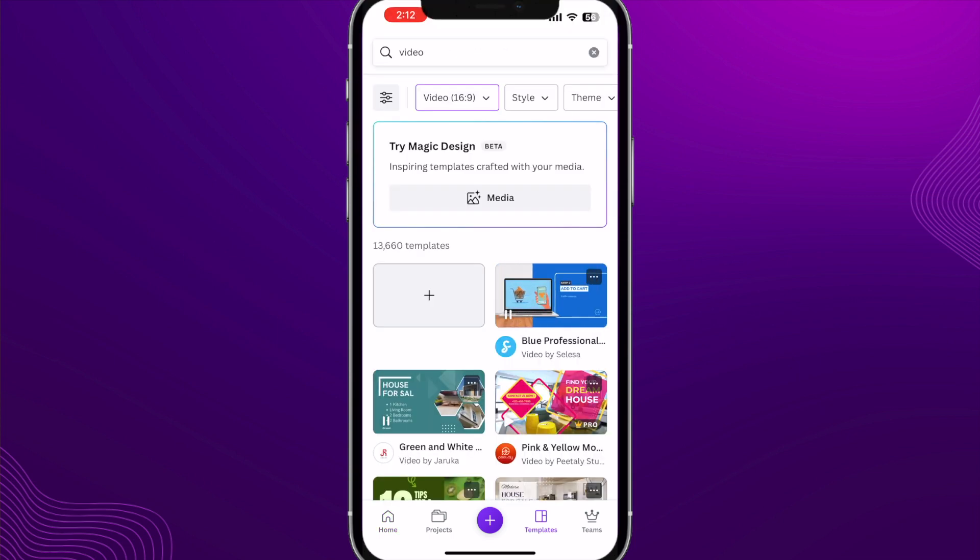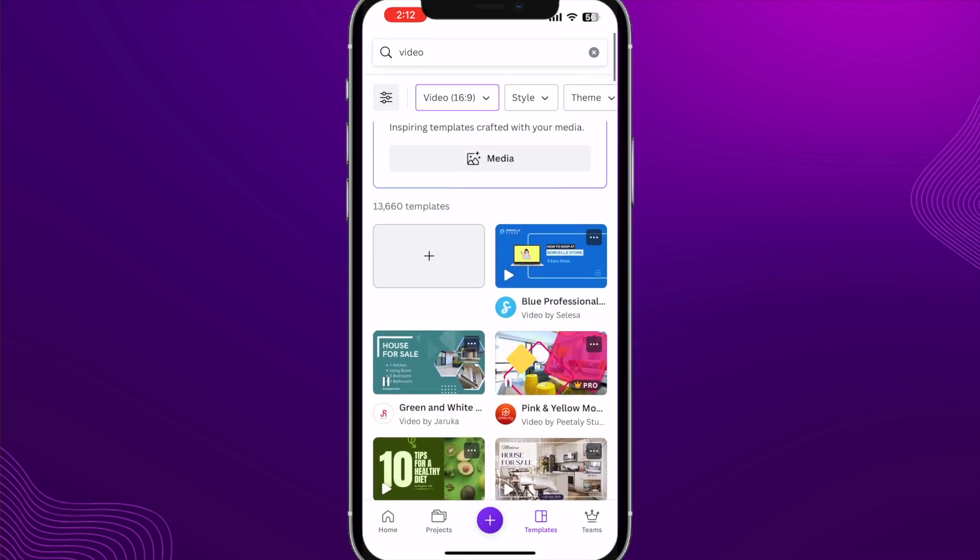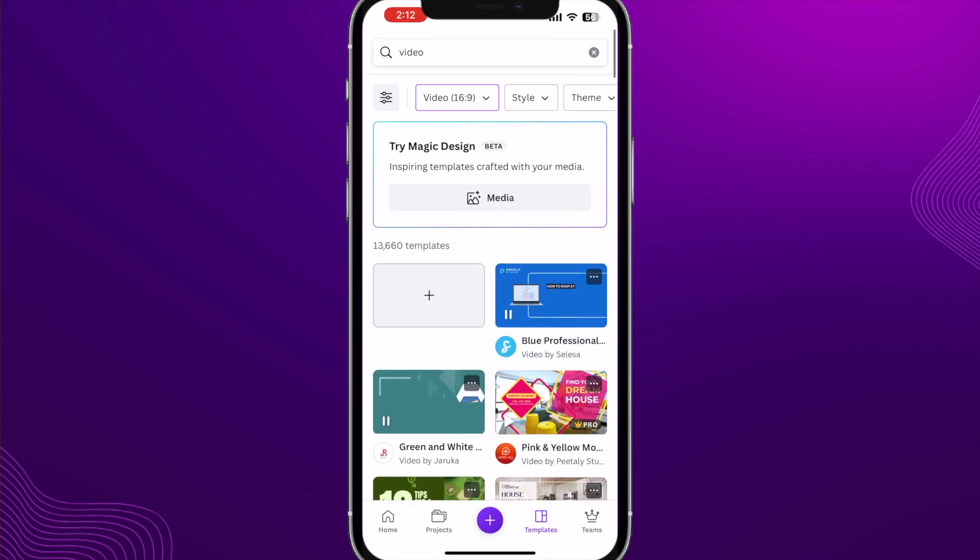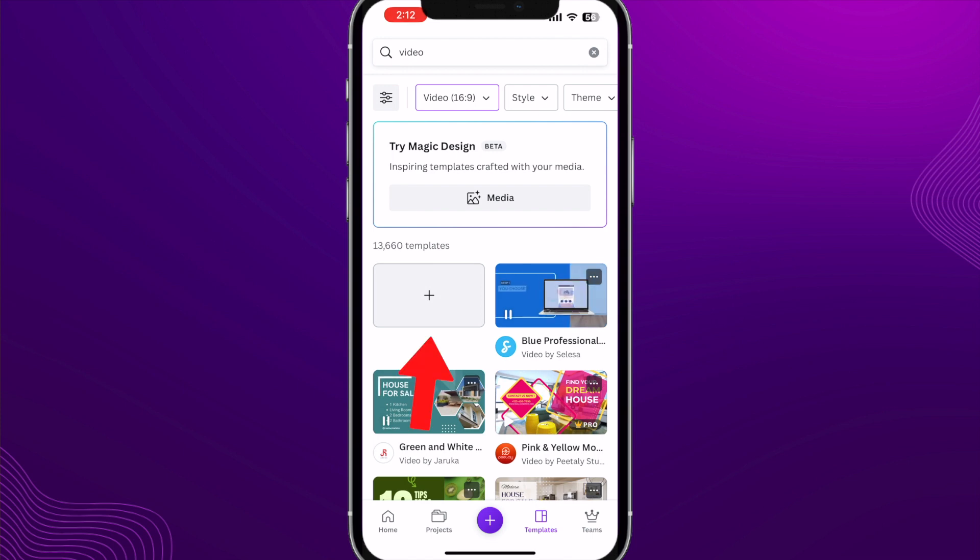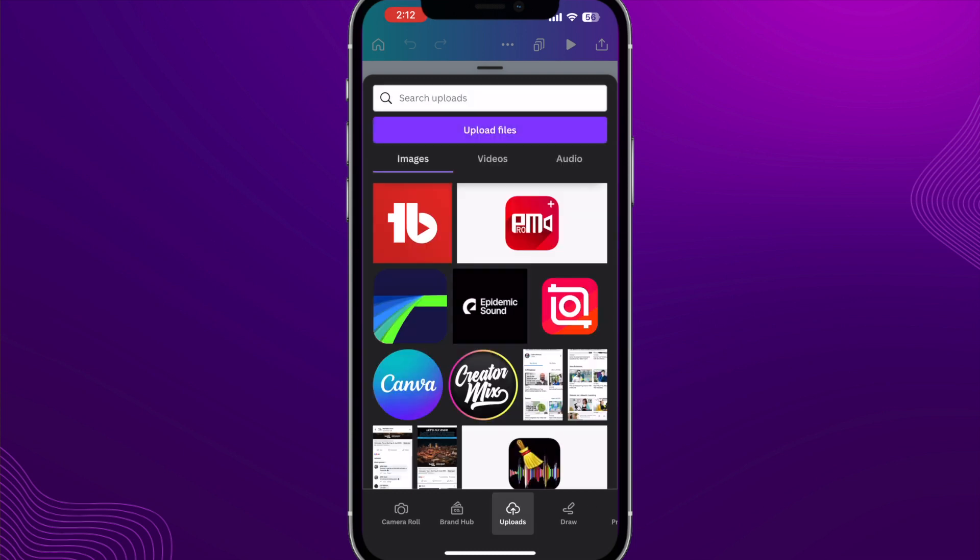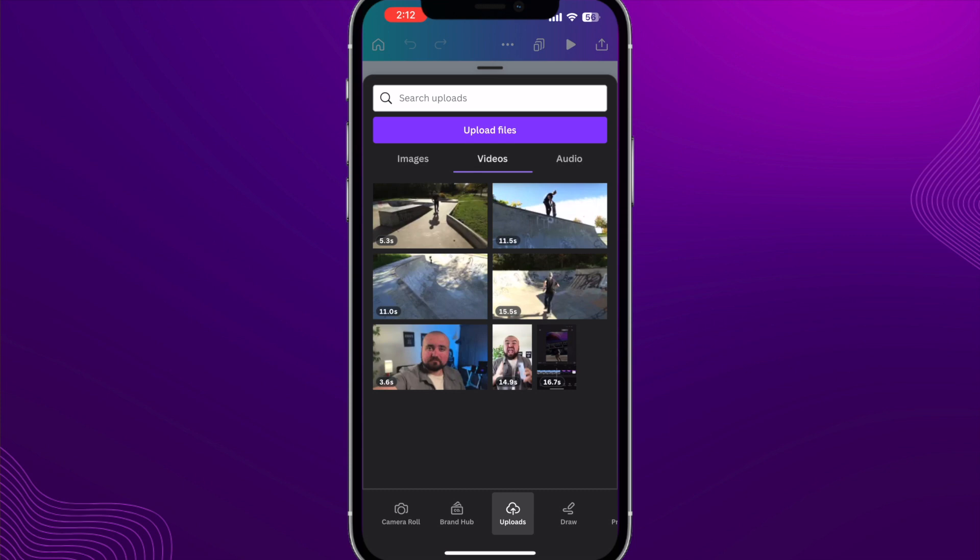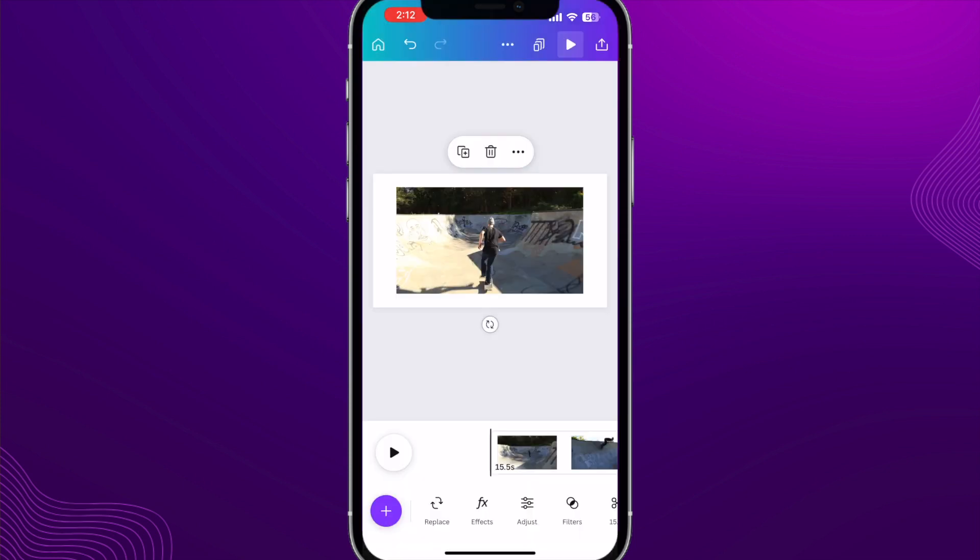Here, you can either just choose a blank canvas, or you can choose some of the templates they have built in. We can always add a template later, so I'm just going to start with a blank canvas. Now, we can start adding our footage. I'm just going to scroll over on the bottom over to uploads, and in here, I can click on videos and select the videos that I want to add to my project.